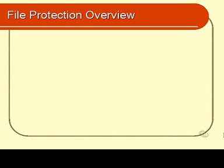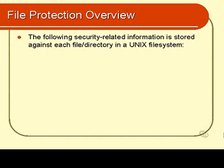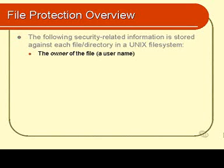In this module we examine the security information that is stored against each file and directory on the system. Let's have a look at what's available. There are three things that are stored against each file and each directory.